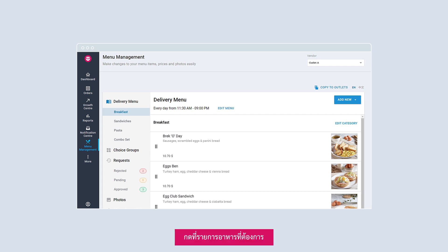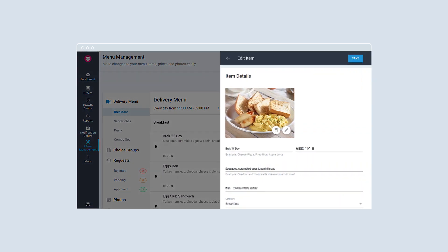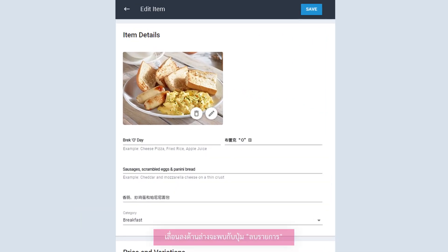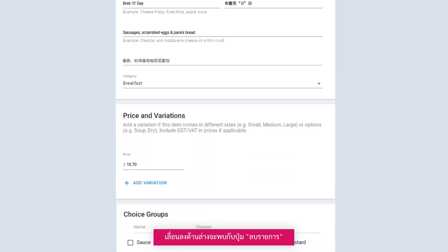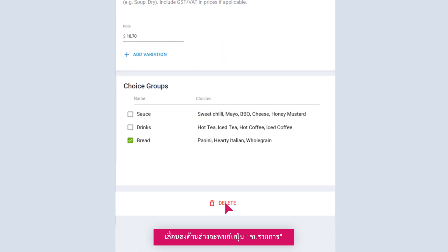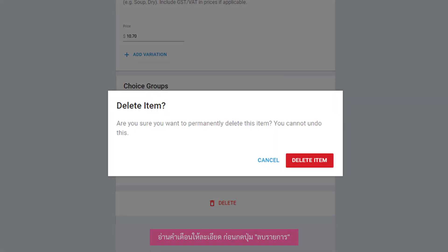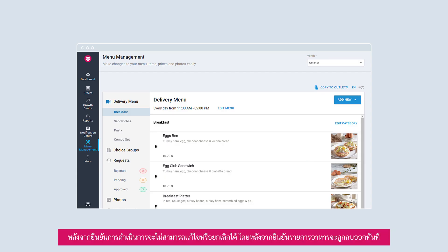How to delete an item? Click on the desired item. Scroll all the way down and select Delete. To confirm, click on Delete item. Note that this action is permanent and deleted items cannot be retrieved. Your change will be reflected immediately.